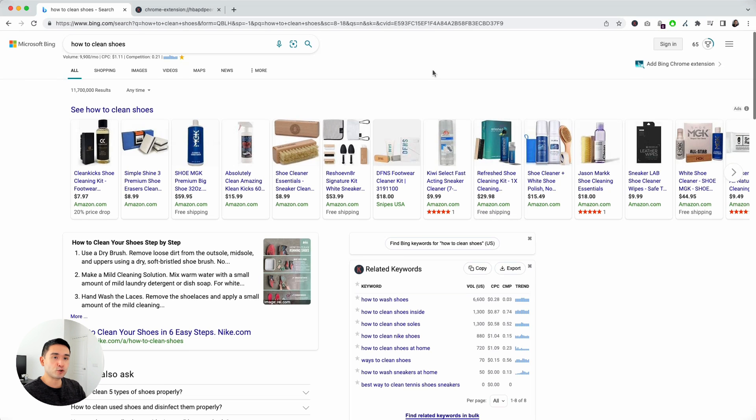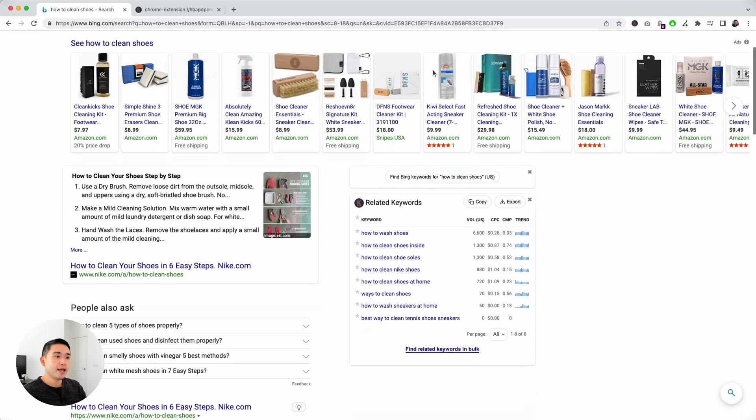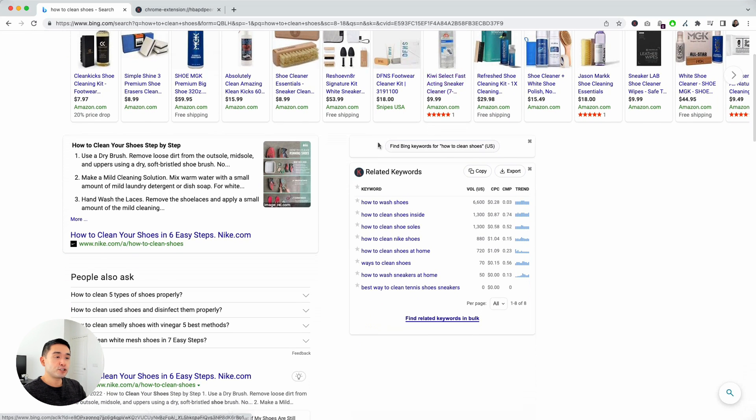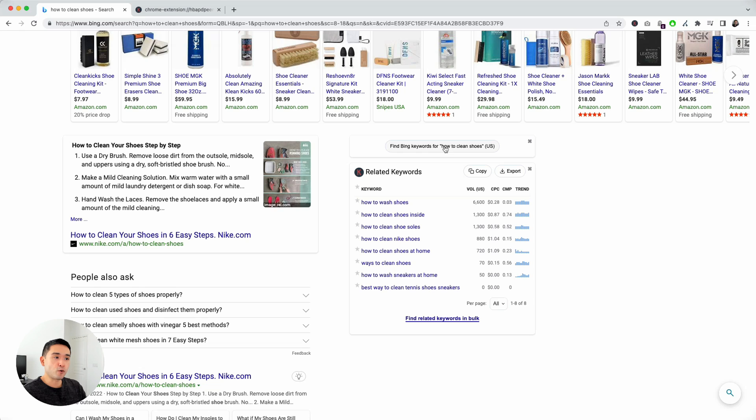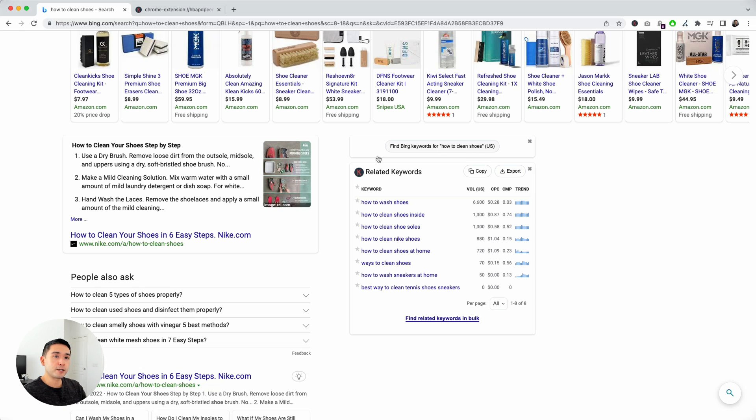Now, as I scroll down, there's two widgets here. The first widget is this button, which is to find Bing keywords for my search term, how to clean shoes for the US. If you click on this button...